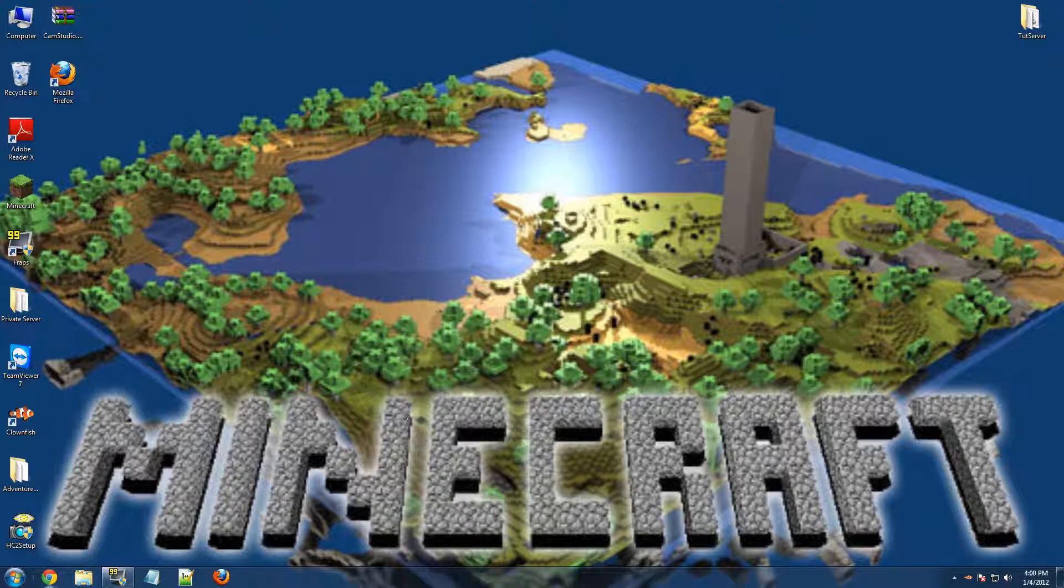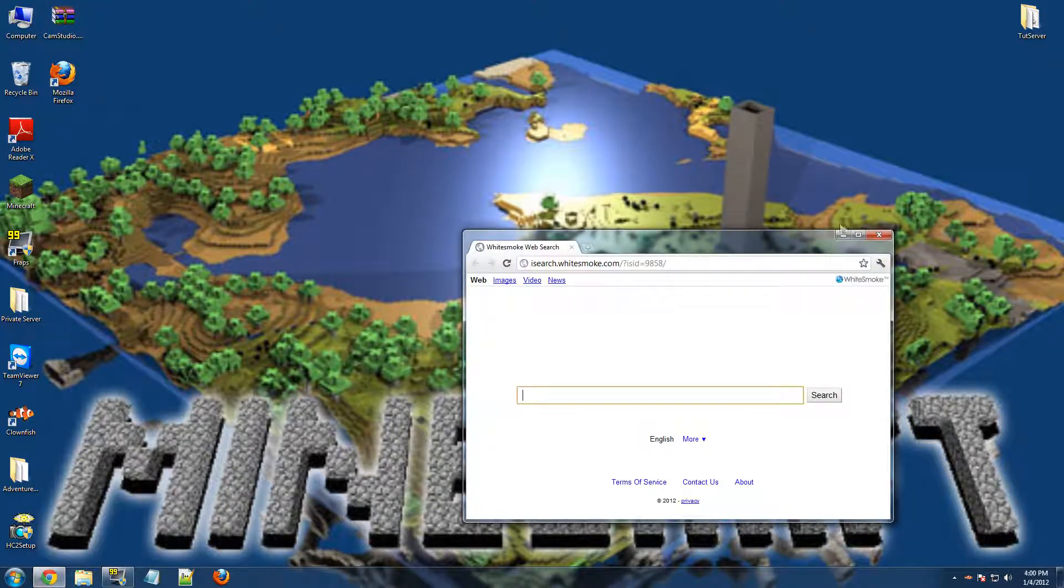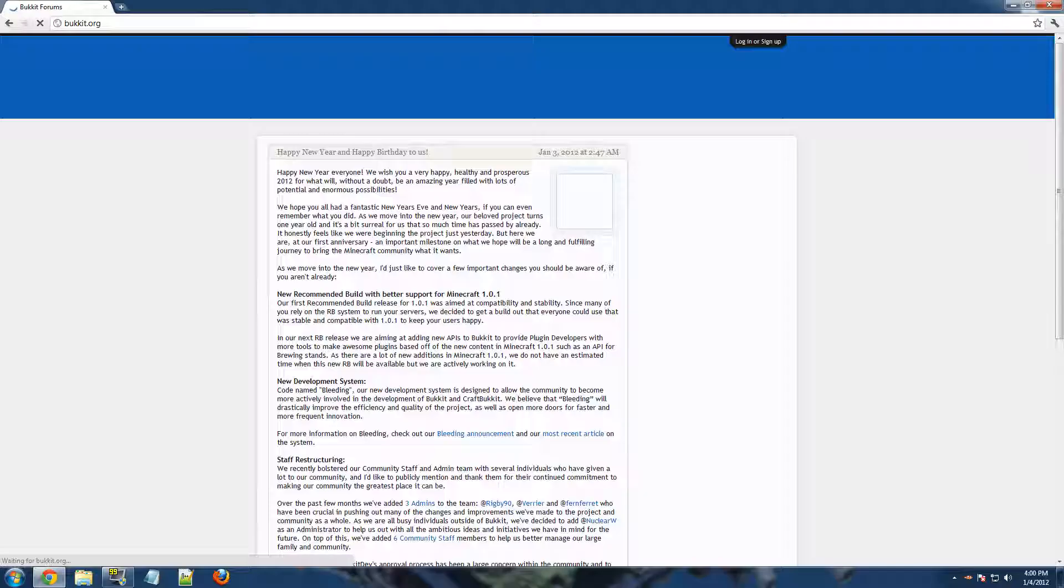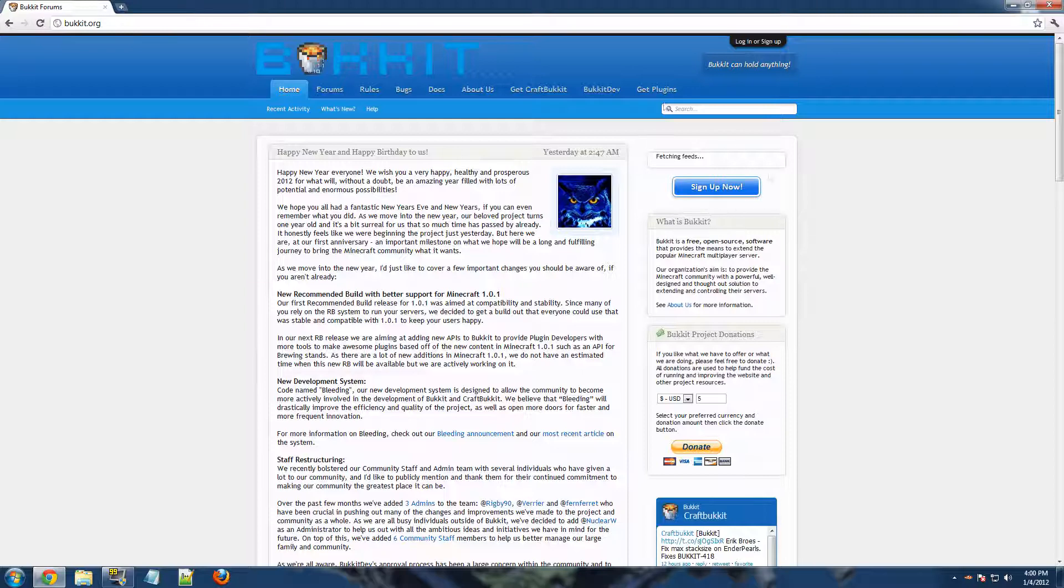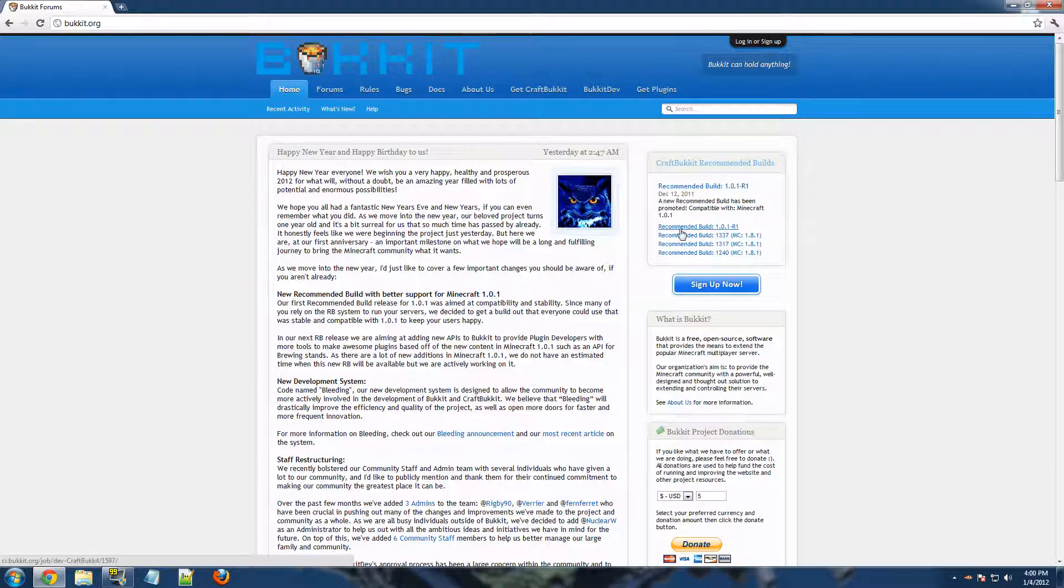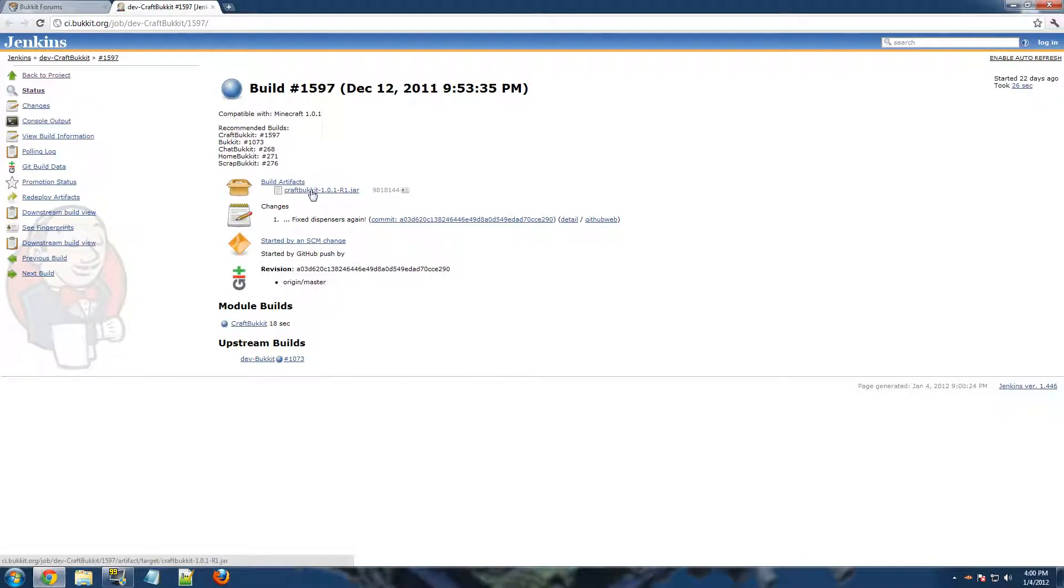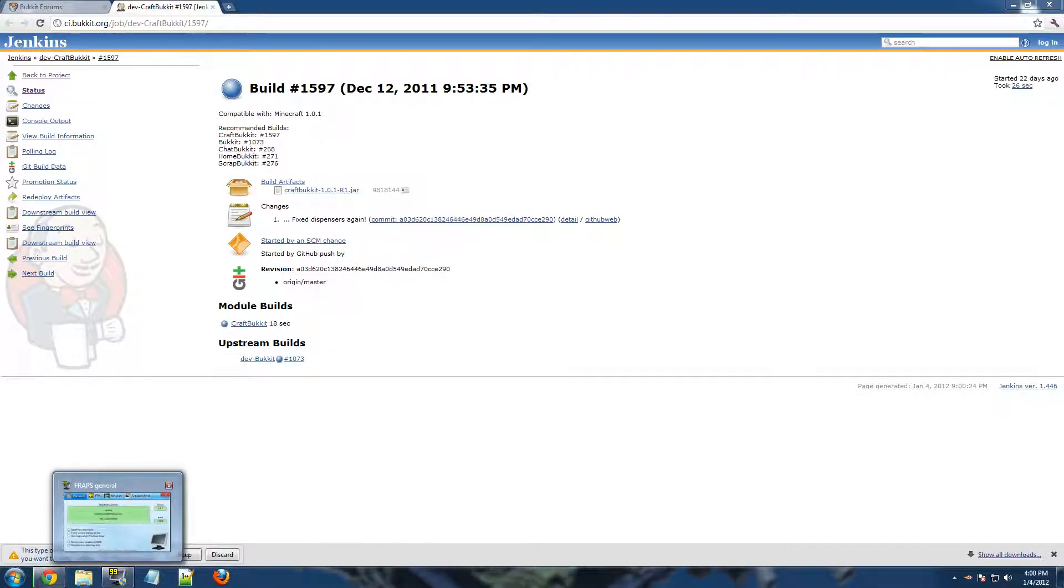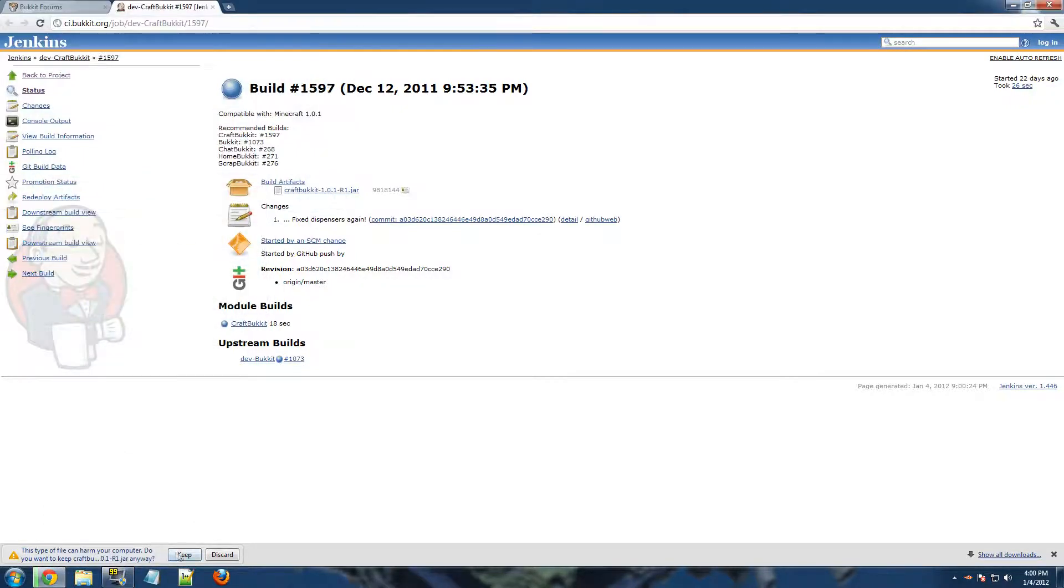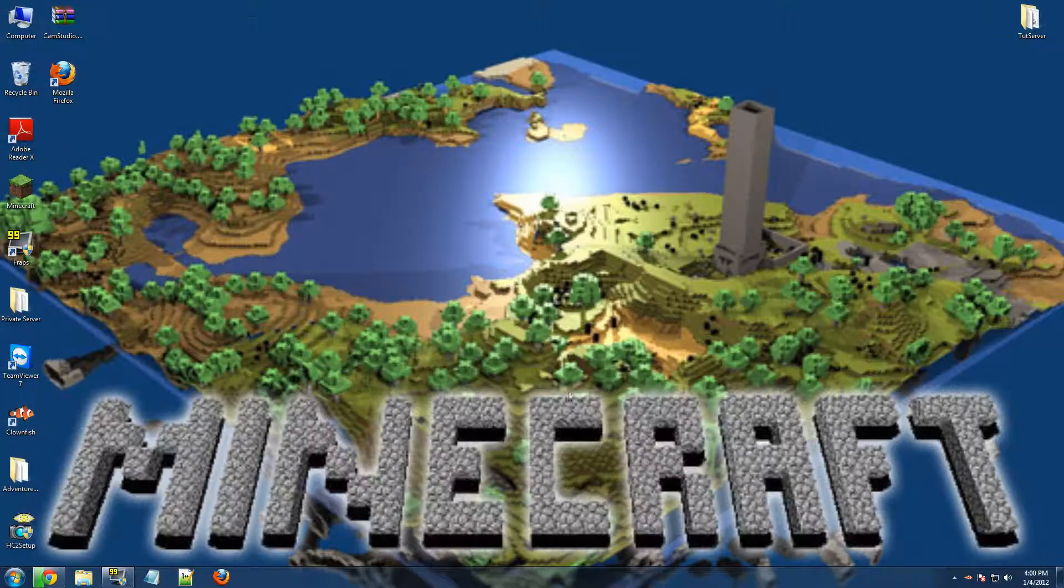First thing you want to do is go to the link in the description, and I'm just going to type it in here. It is bucket.org. Over on the side, you have to wait for it to load. It says Craft Bucket recommended build. Download your latest recommended build by clicking on it and coming down to this one. Keep. Now while it's downloading,